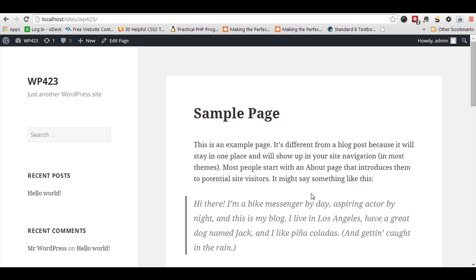But what if we need a link in widget title? By default there is no such facility, but we can add a tiny code snippet which can help us to do so.